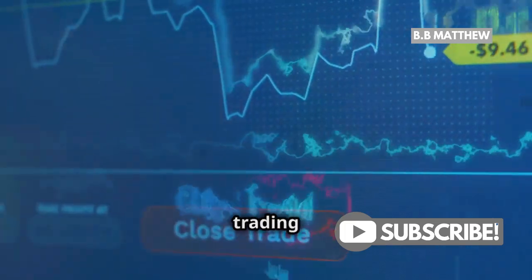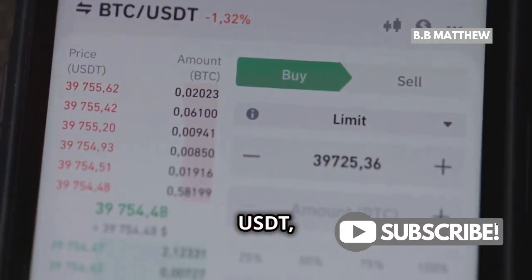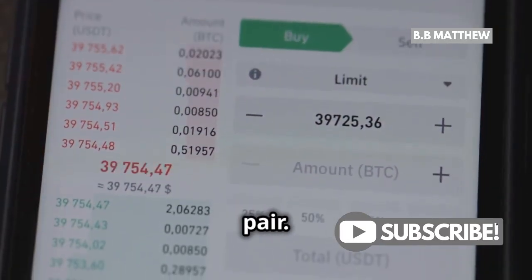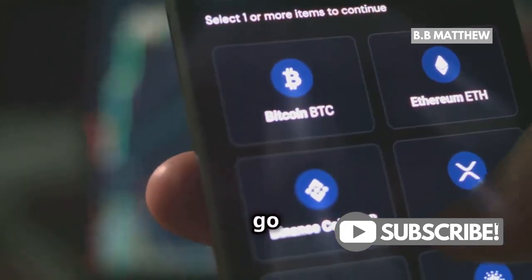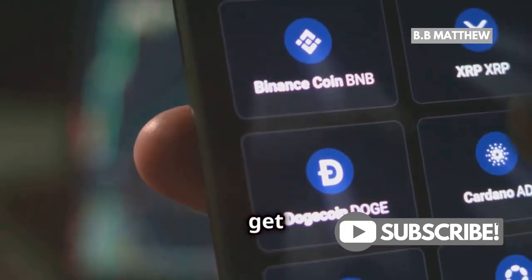Choose your trading pair. If you have USDT, pick the BNB-USDT pair. If you have Bitcoin, go for BNB-BTC. You get the idea.